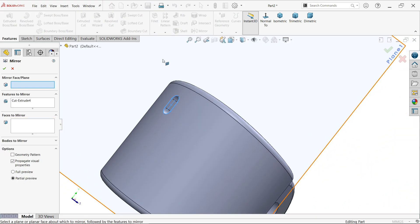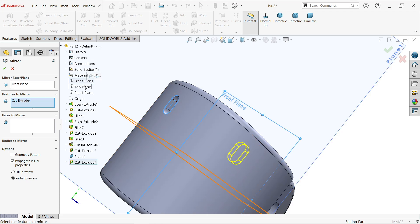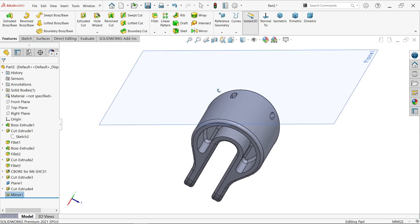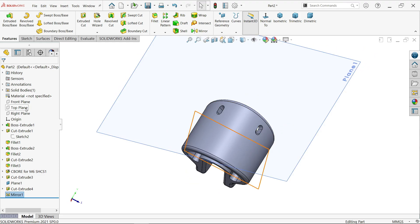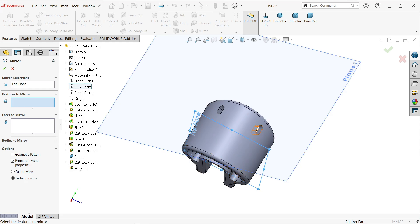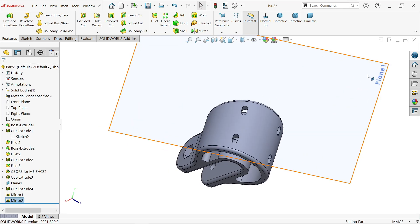Mirror the cut feature using the Front Plane — the feature is already selected. Confirm OK. Then mirror again using the Top Plane, selecting the mirrored feature as the feature to mirror. Confirm OK. Hide the reference plane.